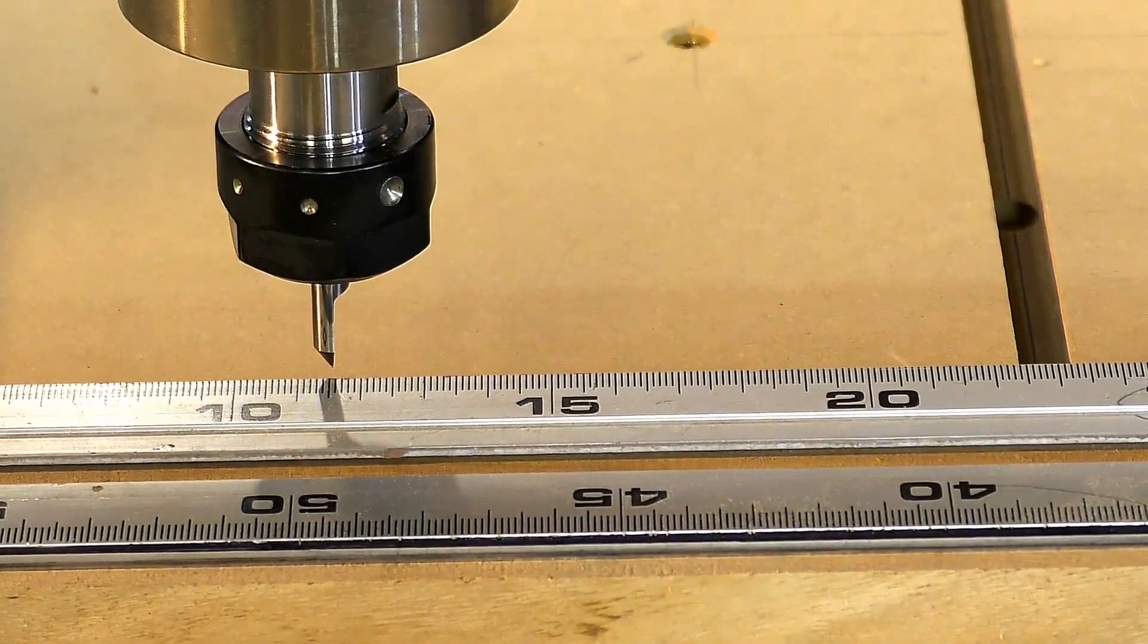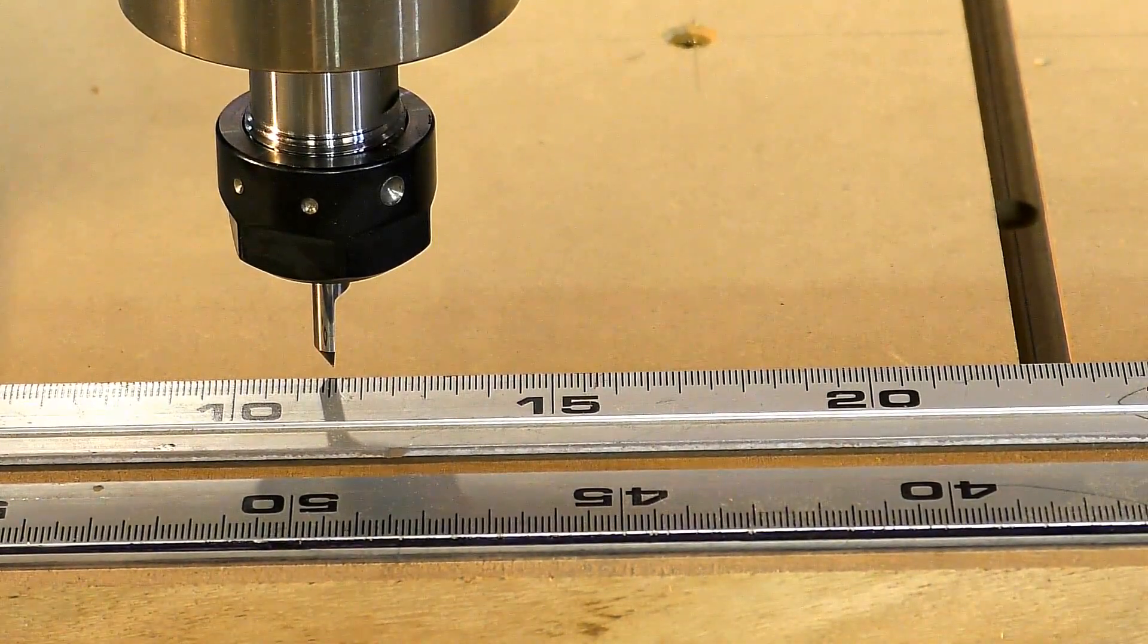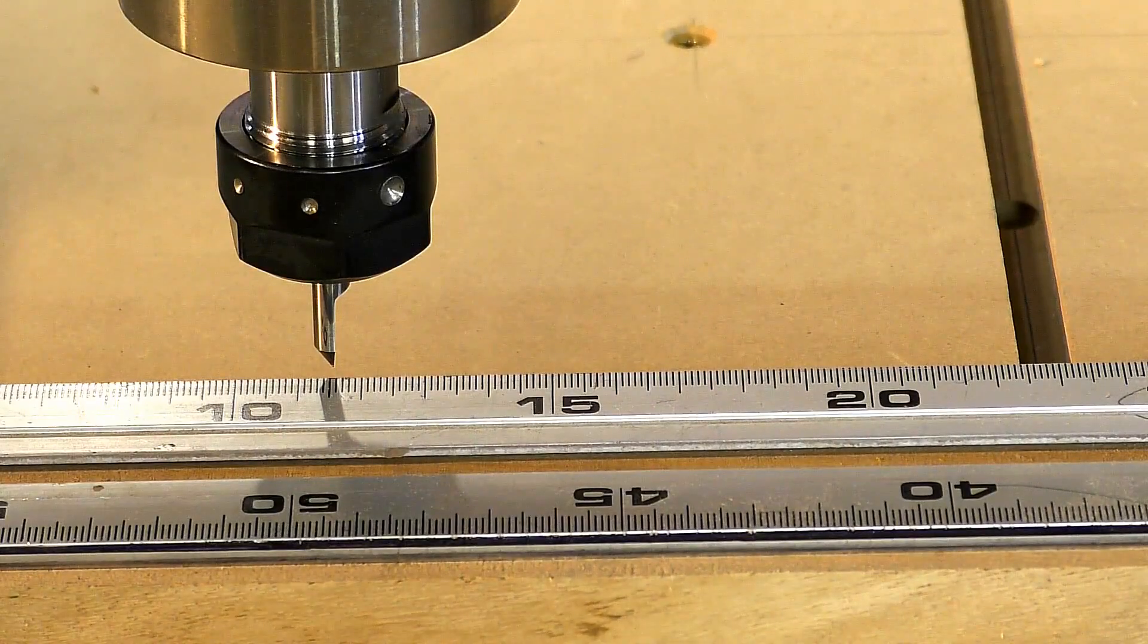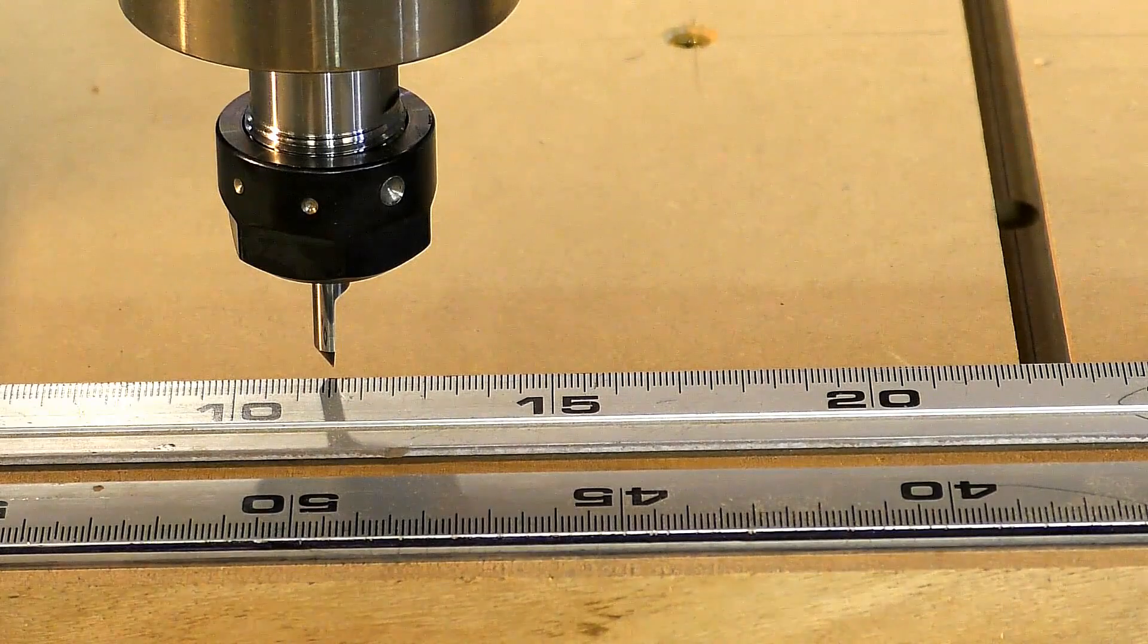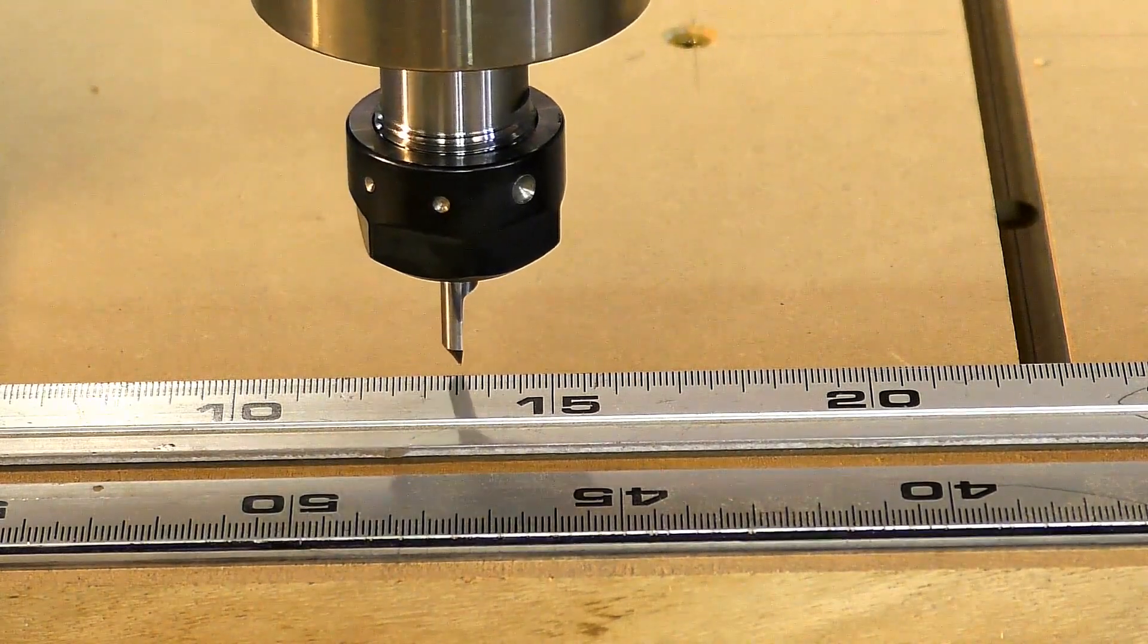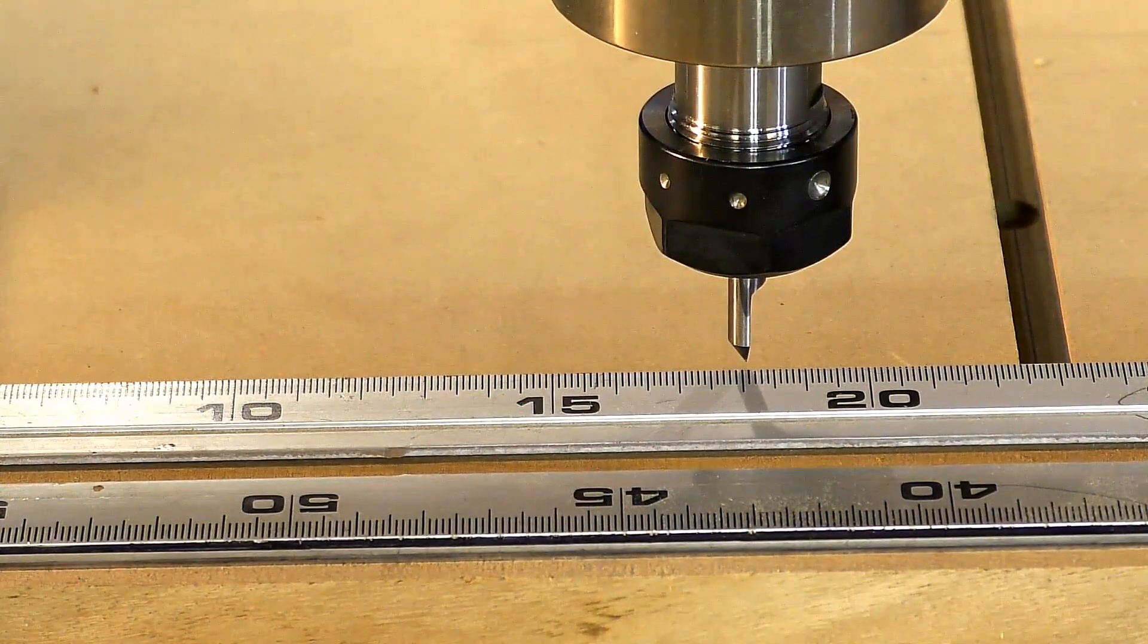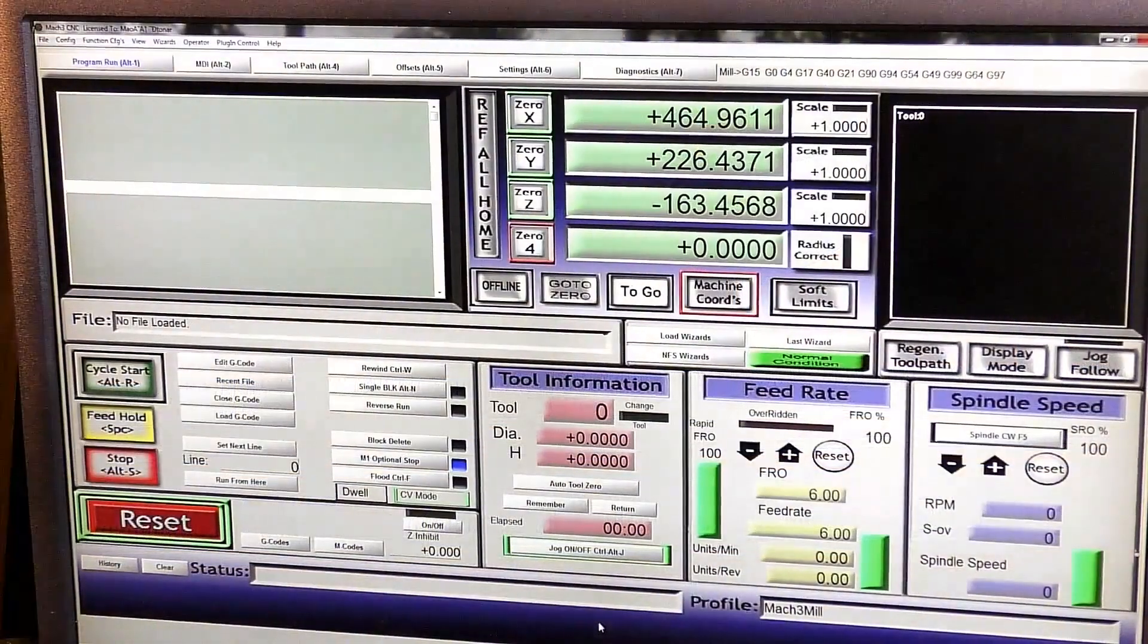OK, we've sorted the accuracy out now of the axes. It's actually introduced a different problem and that is it has slowed the axes up. So we're going to put that right now in Mach 3.